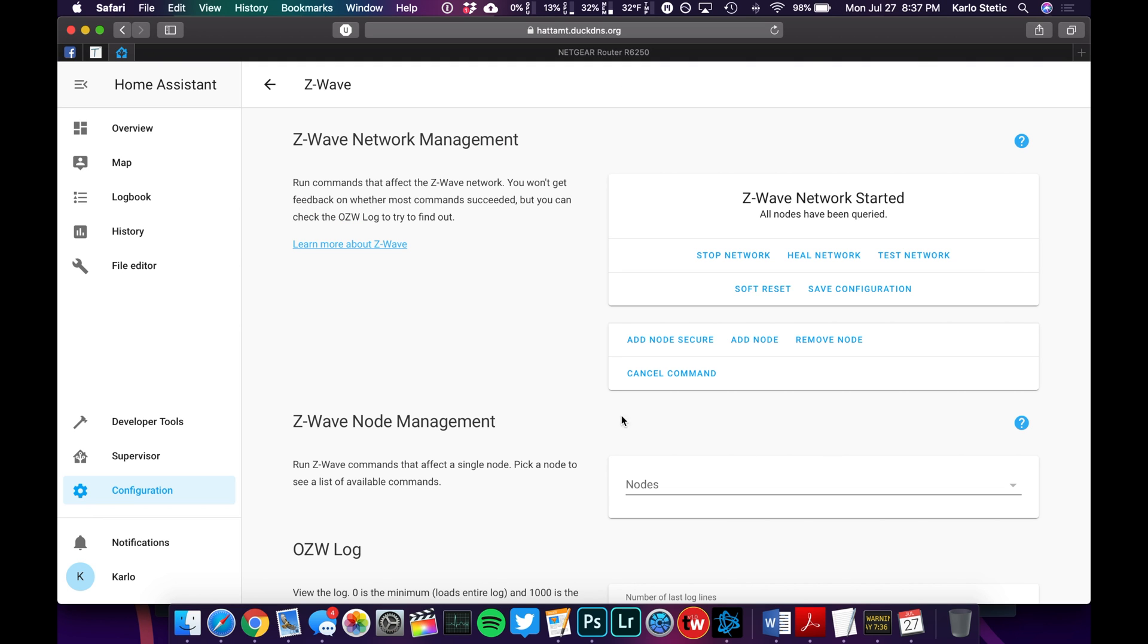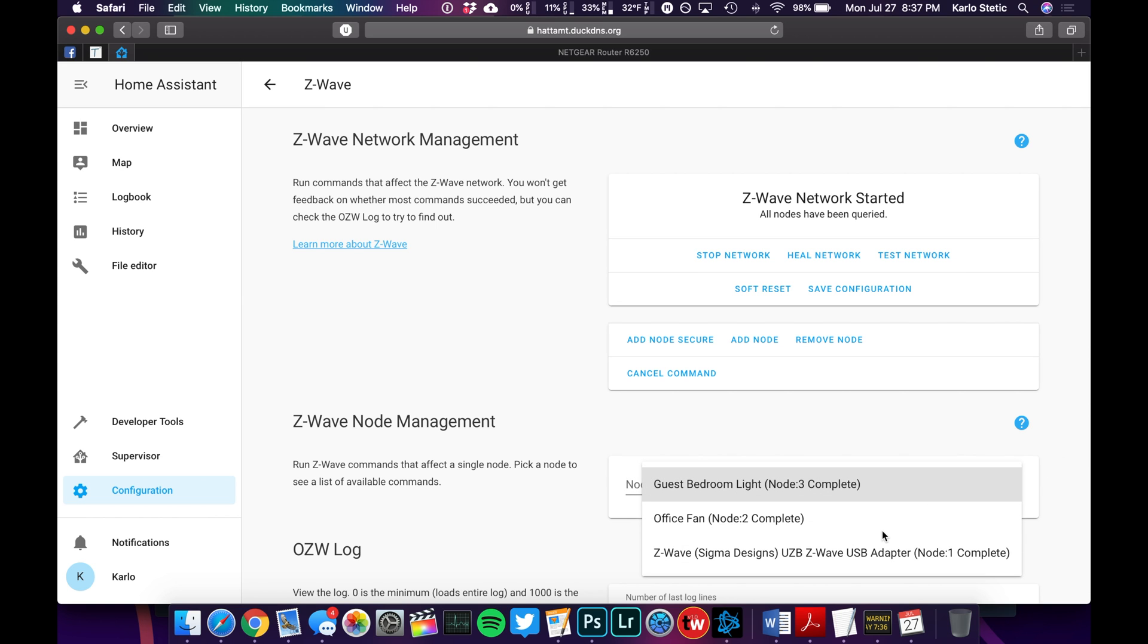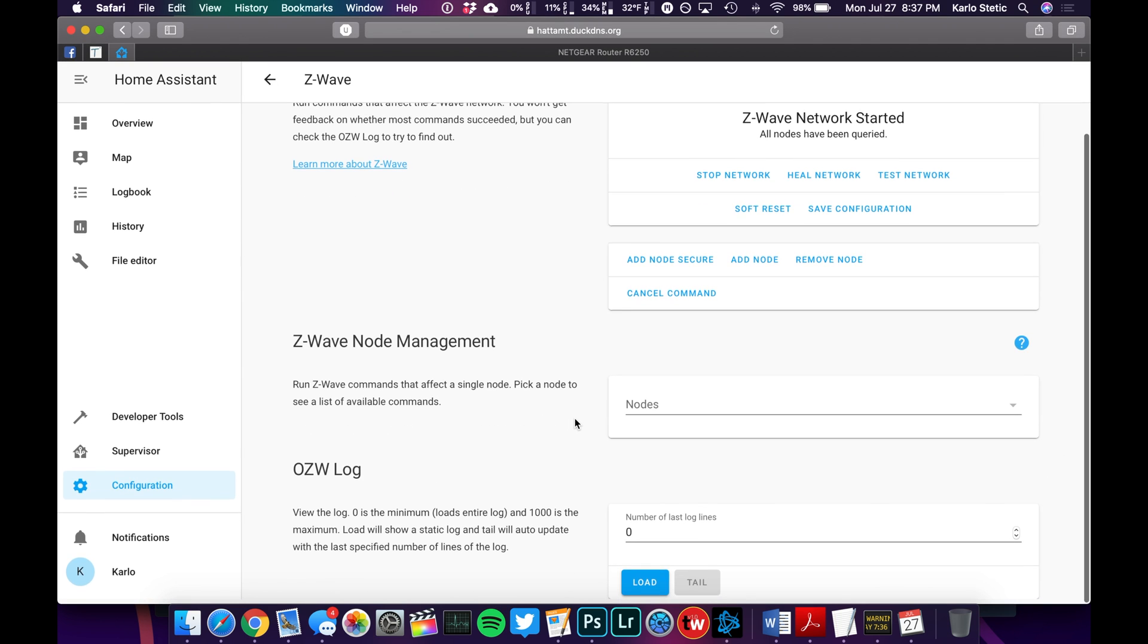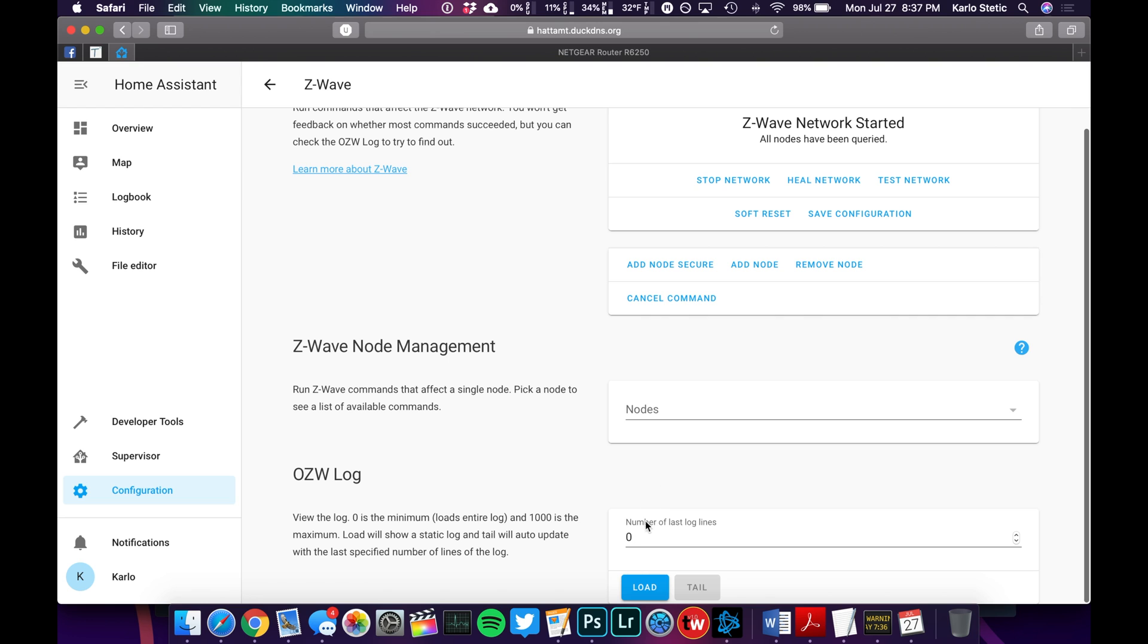So if we hit on Configure, we're taken to this screen, and this is where you can manage all your different Z-Wave devices. You can see I've got a couple already. And you can check the log to see if there's any issues.